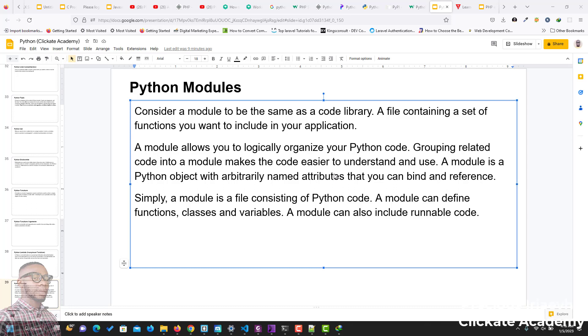Python module. Consider a module to be the same as a code library. A file containing a set of functions you want to include in your application.